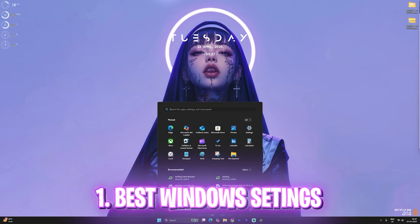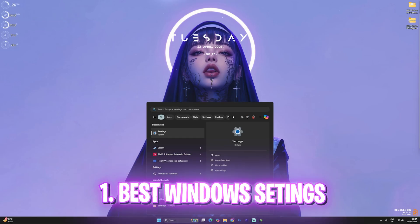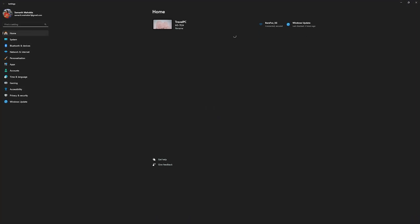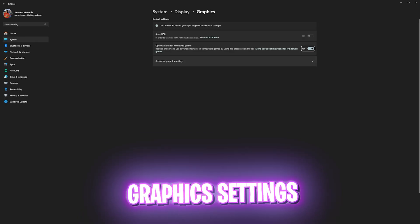Step number one is the best Windows settings. Simply search for settings on your PC and once you are here, the very first thing that you need to do is head down to gaming, head over to game bar, and turn this thing off. Game bar is an overlay service and disabling that will help you to optimize the performance of your PC and boost your FPS as well.